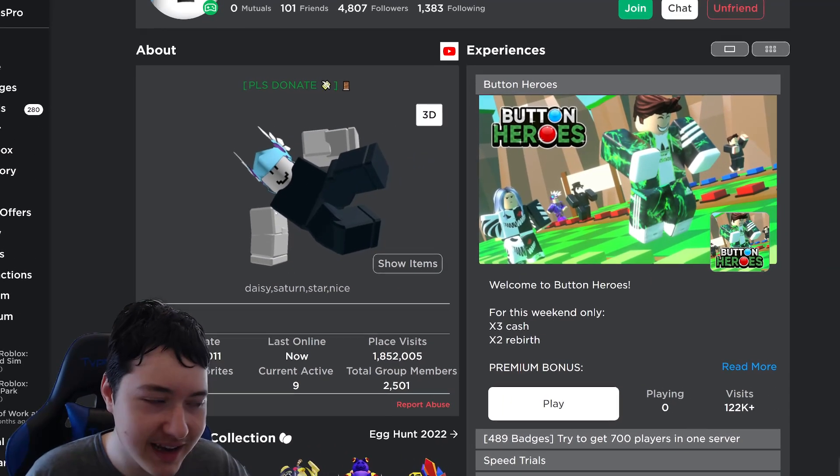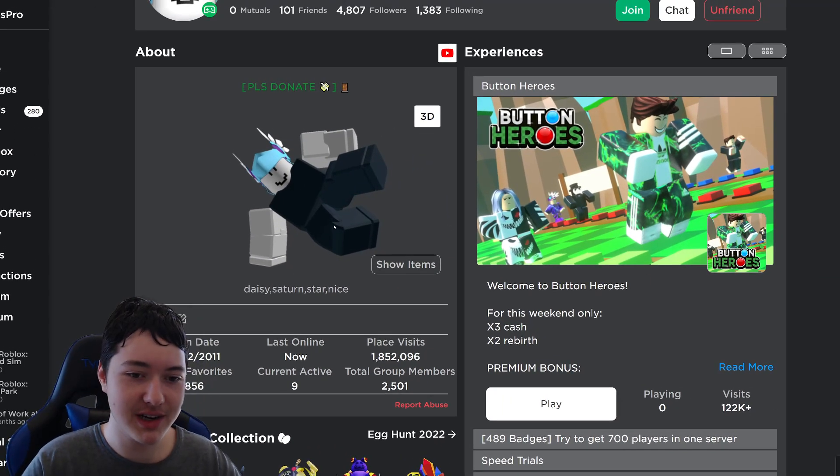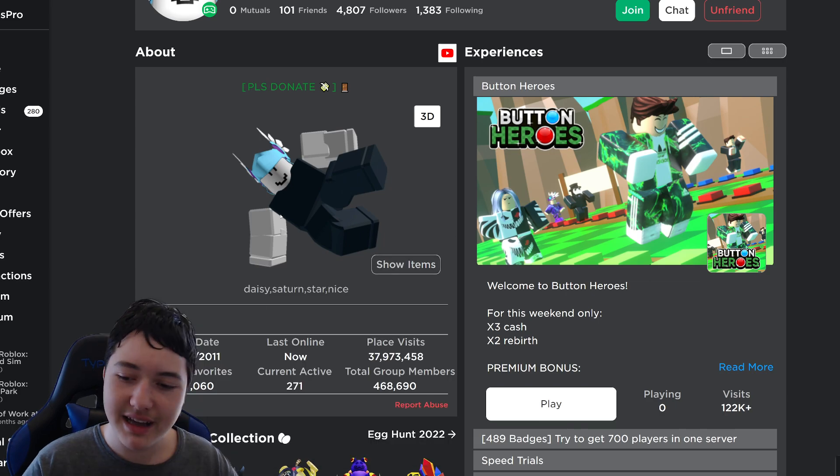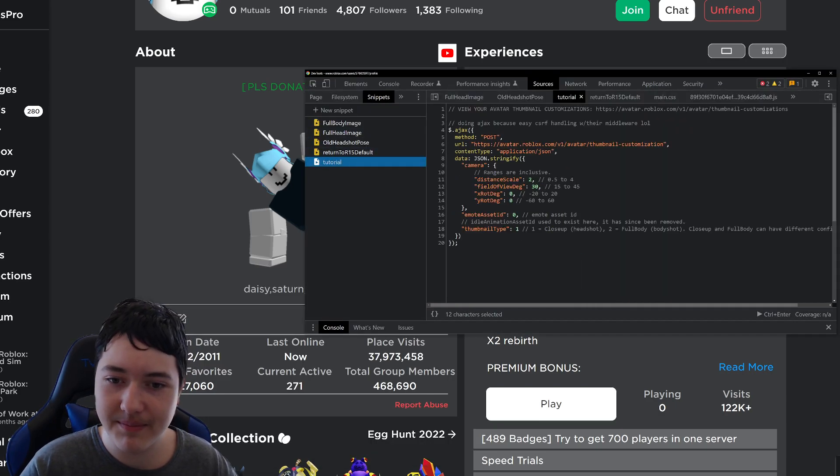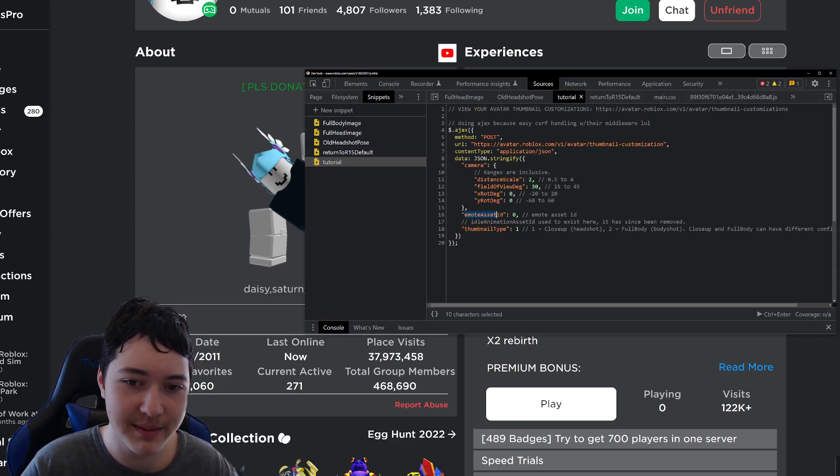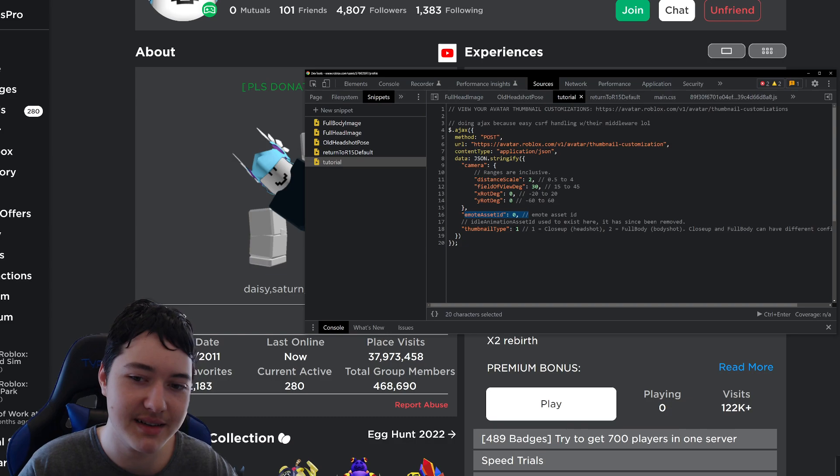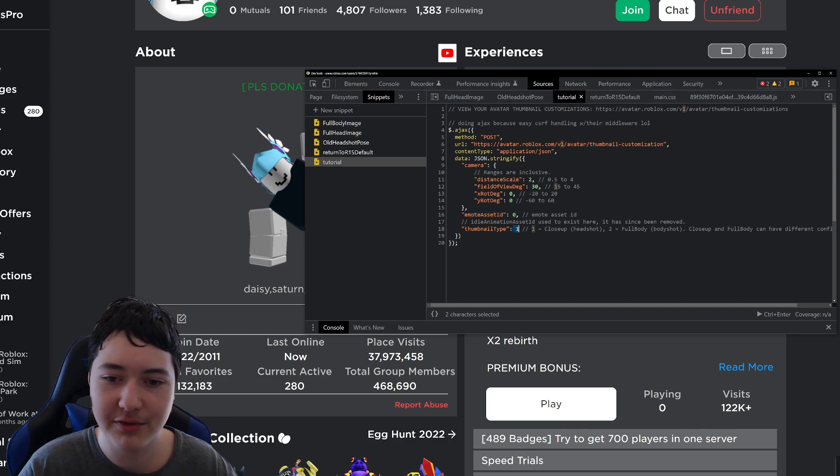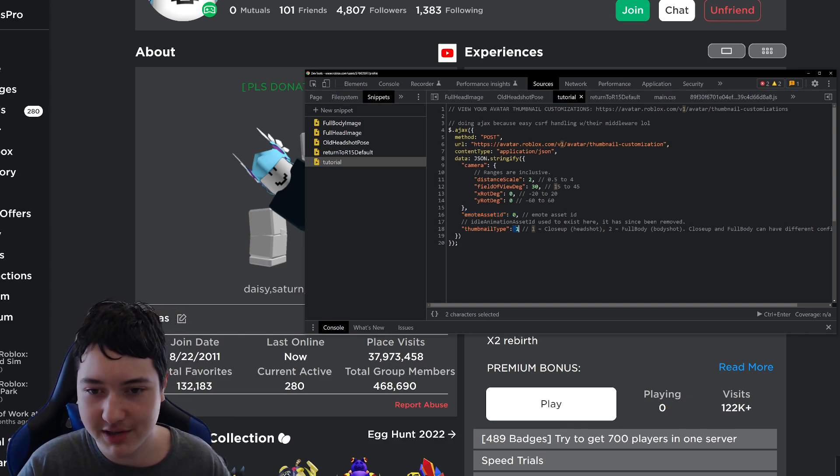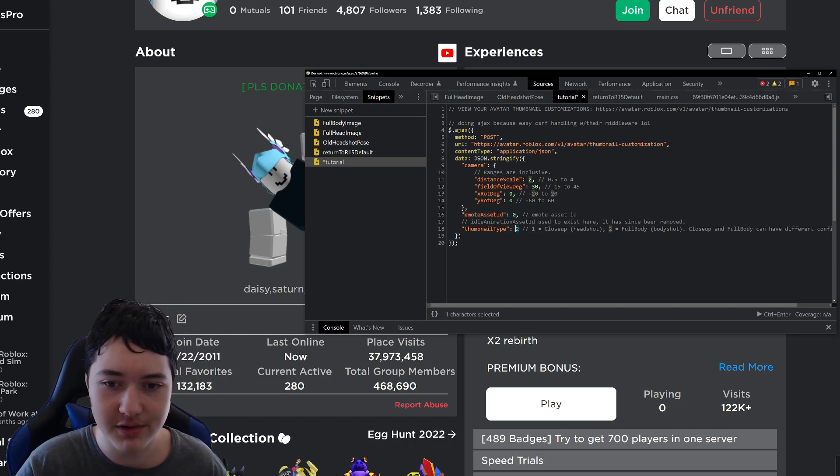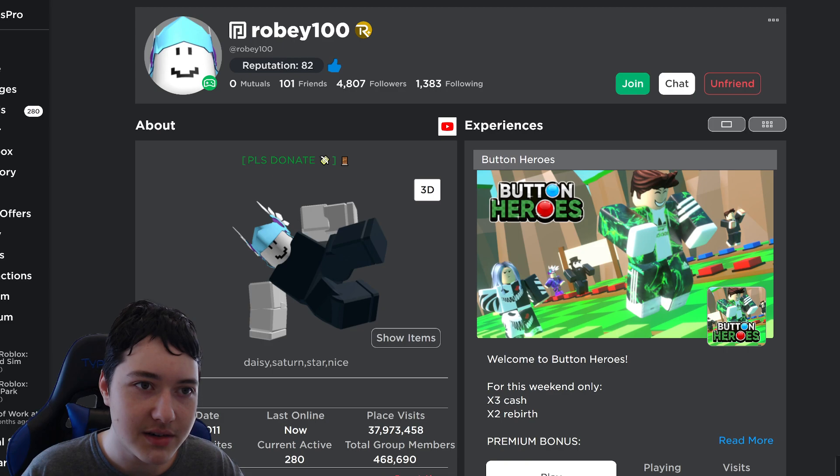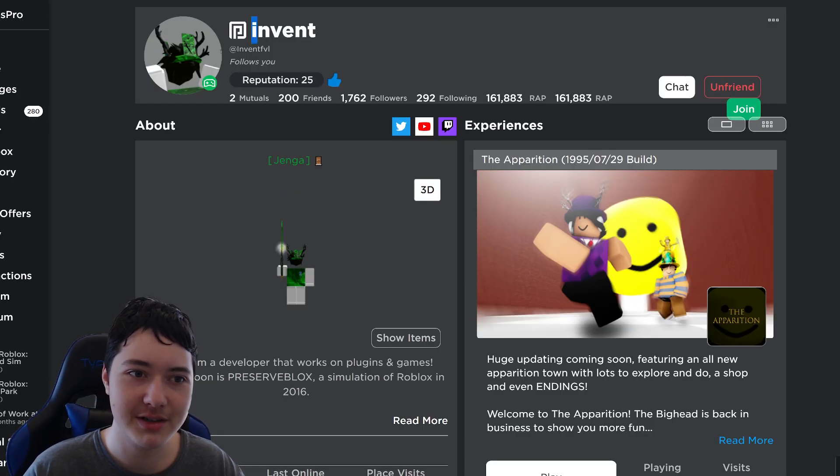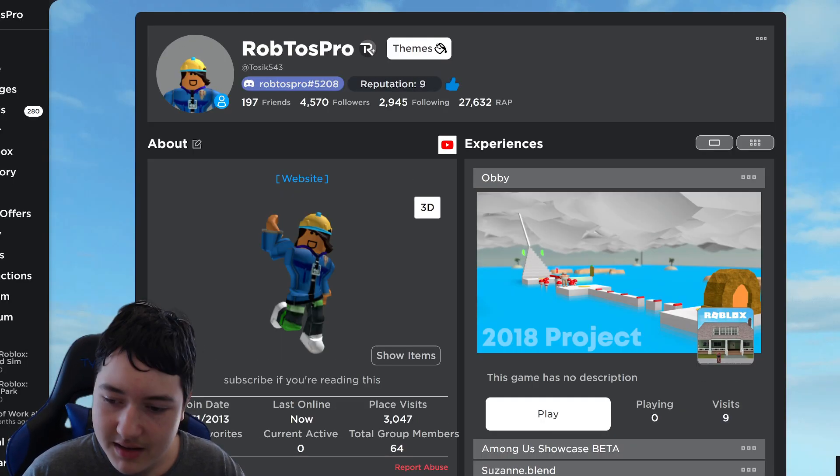But yeah, you can literally do custom like he did this by changing the emote asset ID for the full body shot, which should just be 2. So yeah, Invent4 as well, so he changed his headshot.